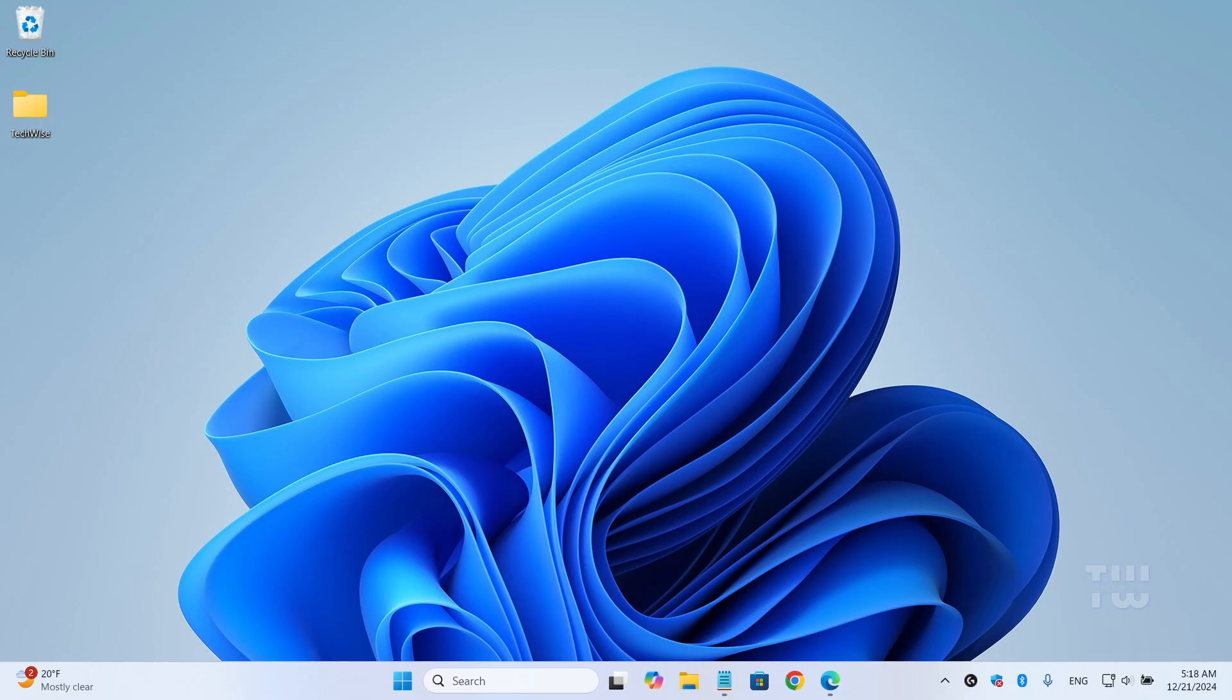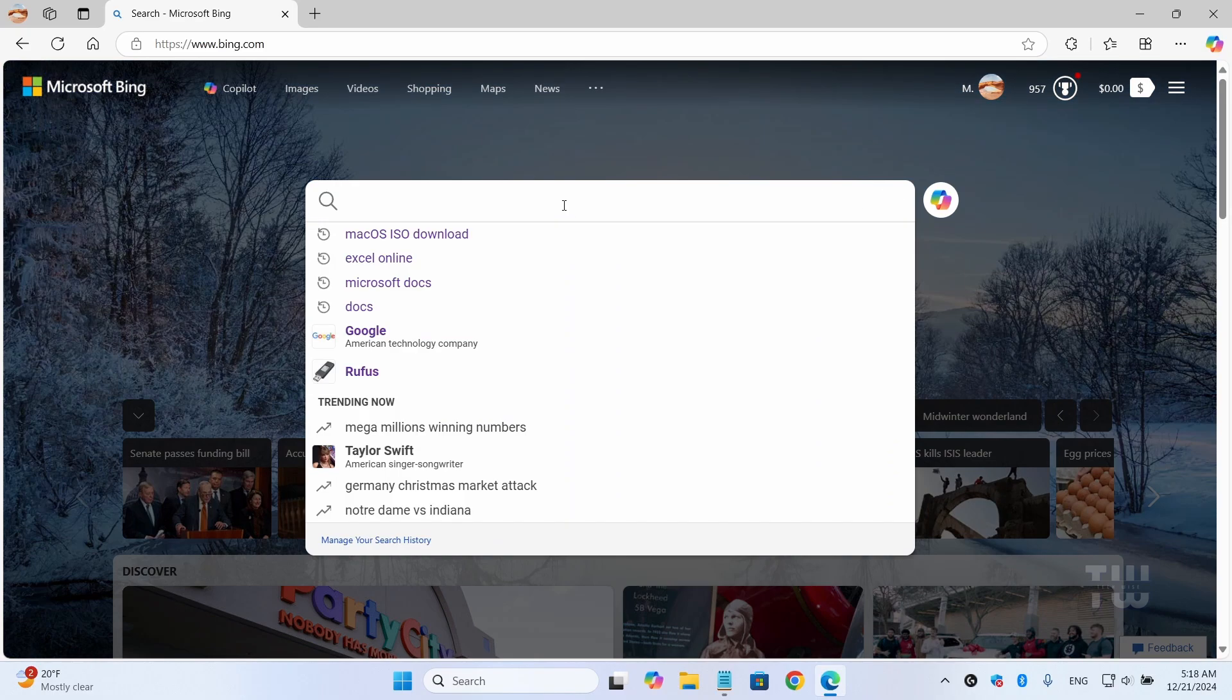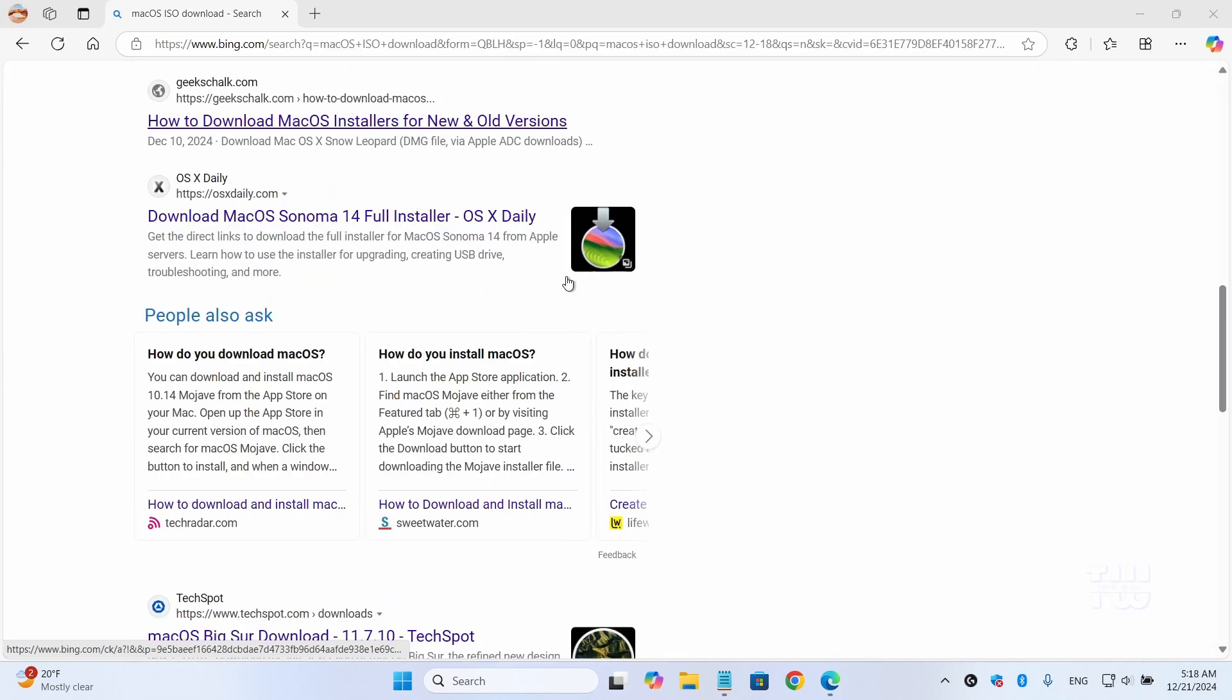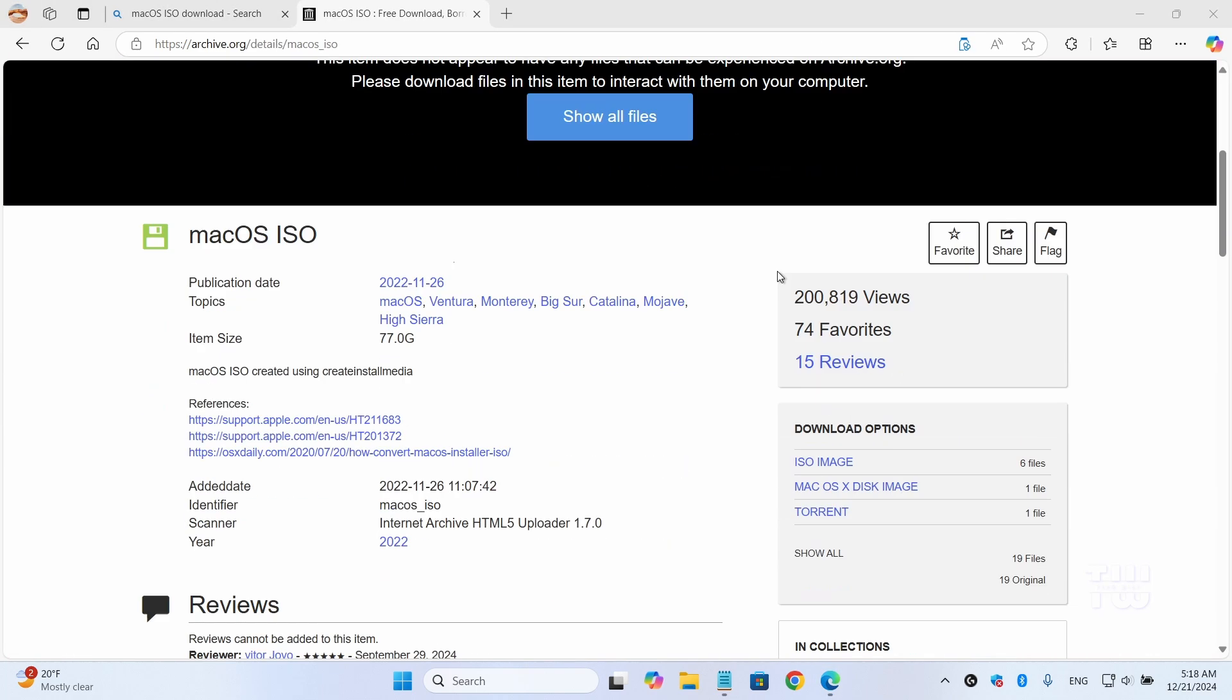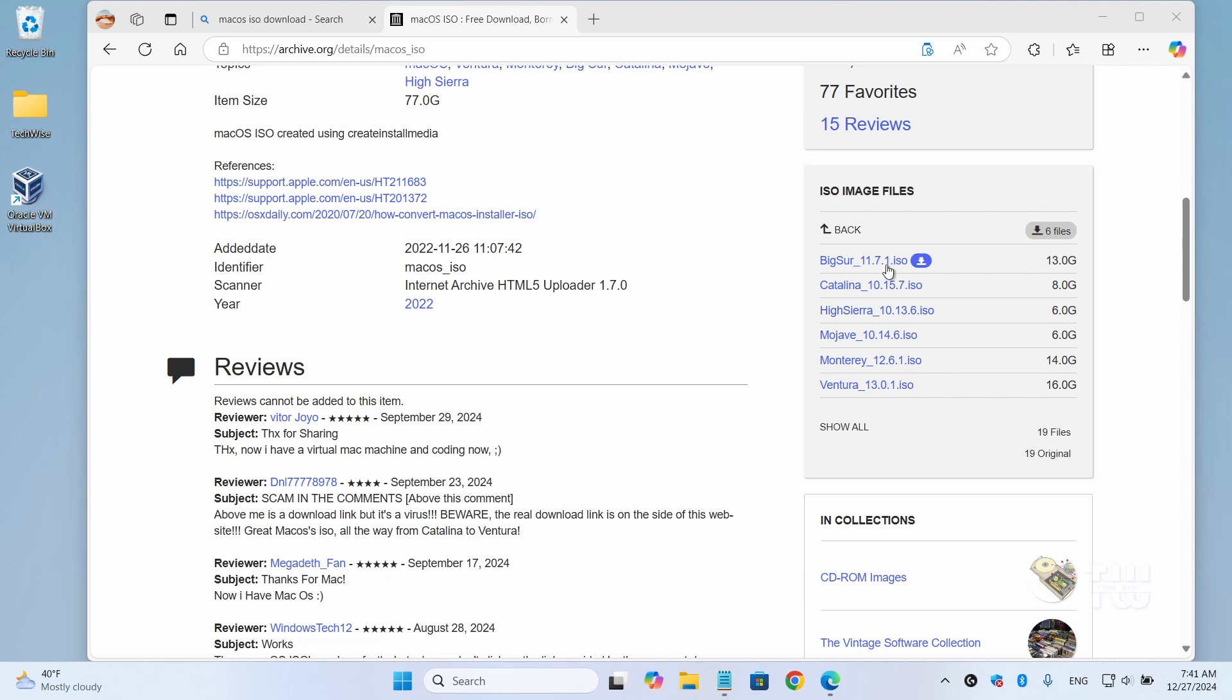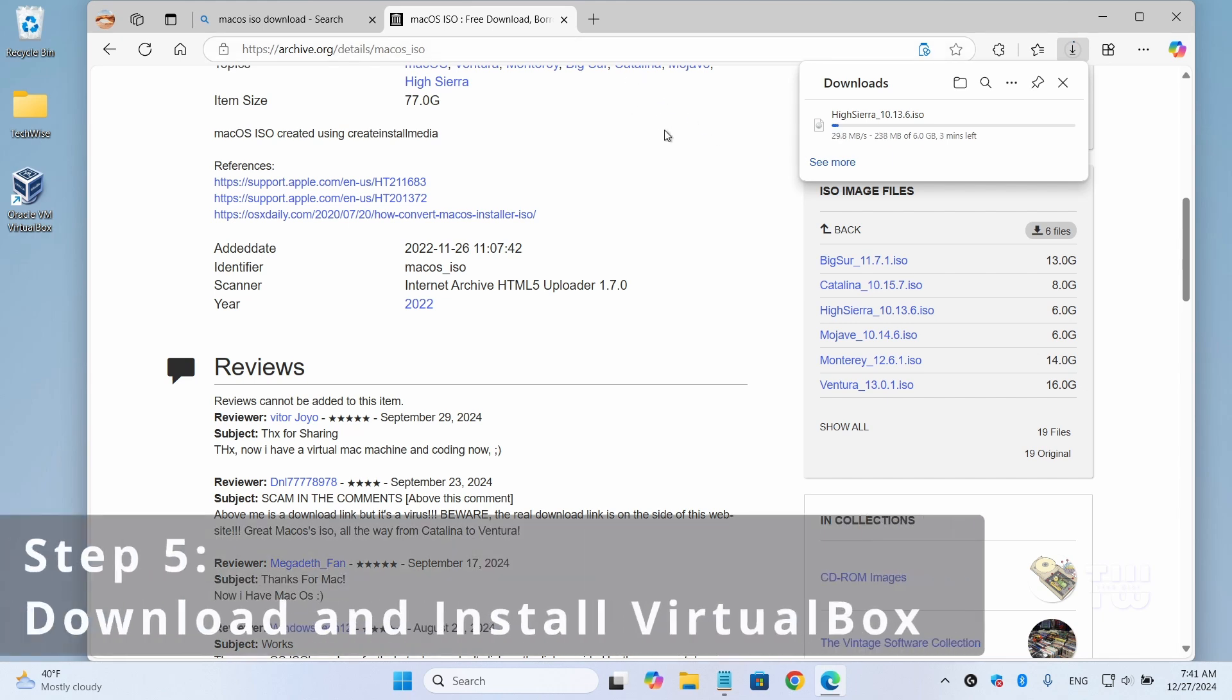Once restarted, now we need to download the macOS ISO image file. Open a browser and let's search for 'macOS ISO download.' Click on this link from the result, which should be the Internet Archive website. Once on this page, expand the ISO image file menu and you'll see different versions. I'll select High Sierra 10.13.6.iso. Click on the download arrow to start downloading the file. It's about 6 gigabytes, so just be patient.